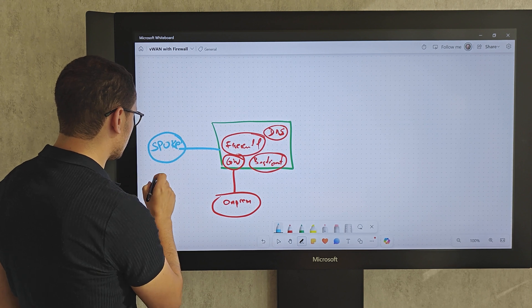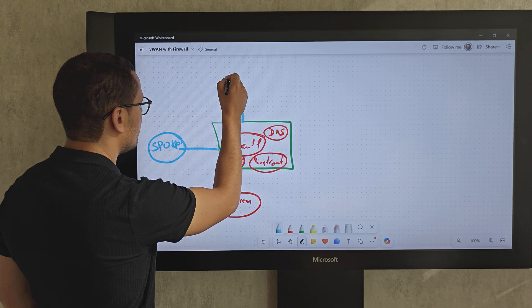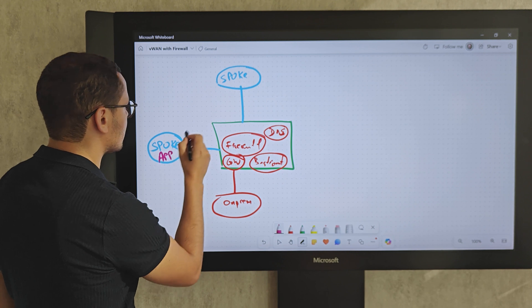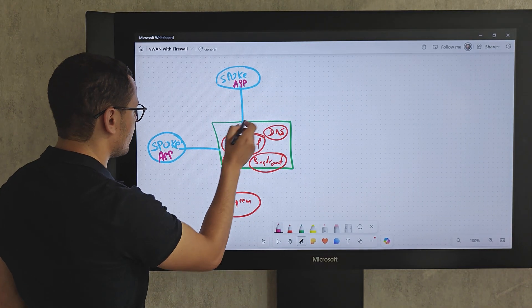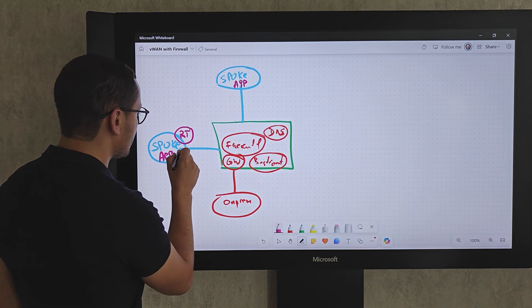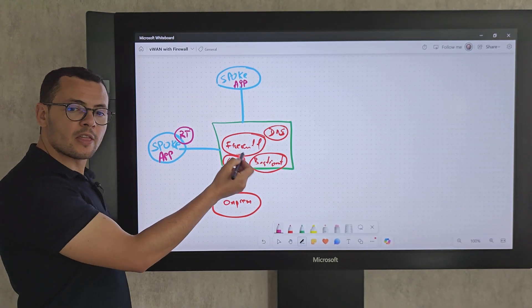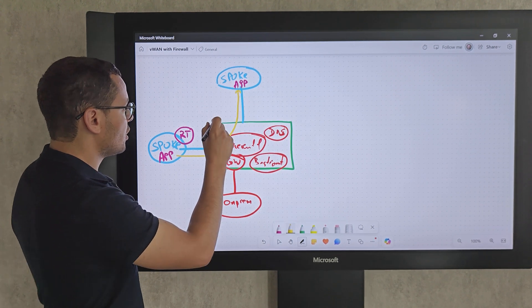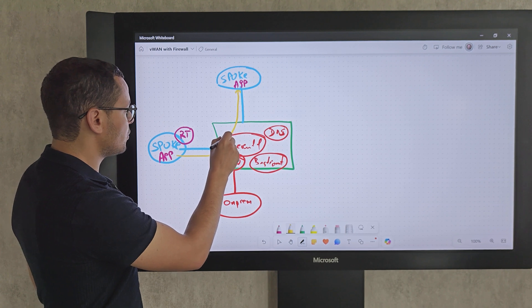We will have one or multiple spokes in peering with this virtual hub. These different spokes will host our applications. Typically, each spoke is another subscription to host an application and it's peering with the hub. It's also configured with a route table that will send all the traffic to the Azure Firewall, which will then be able to filter that traffic.